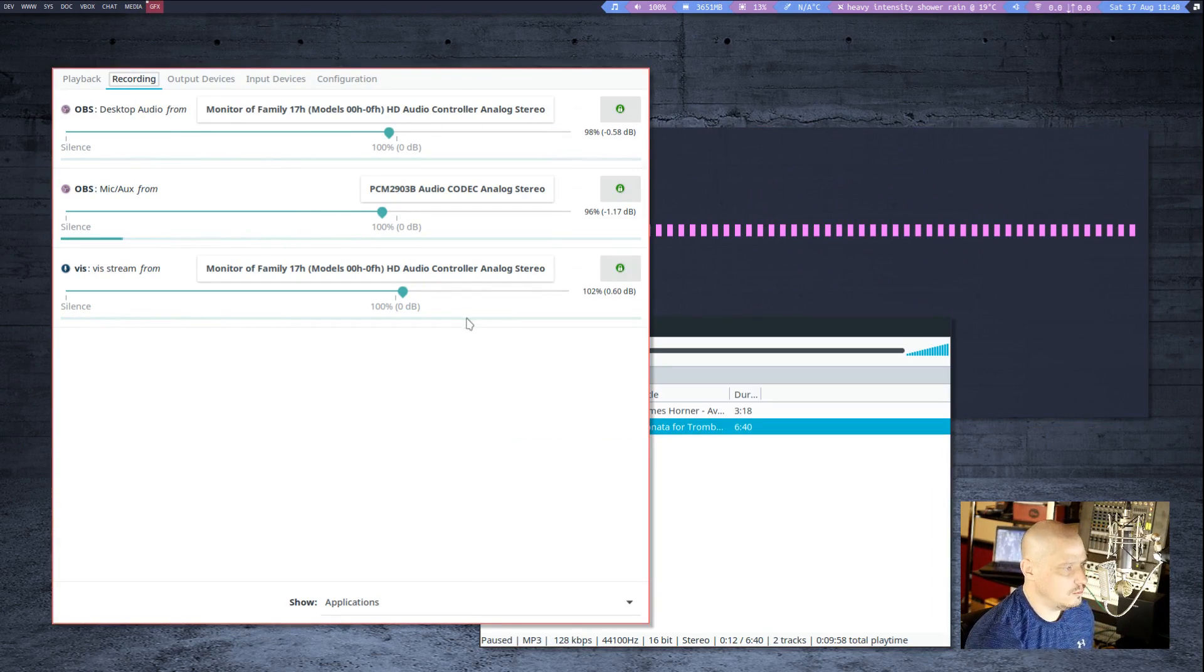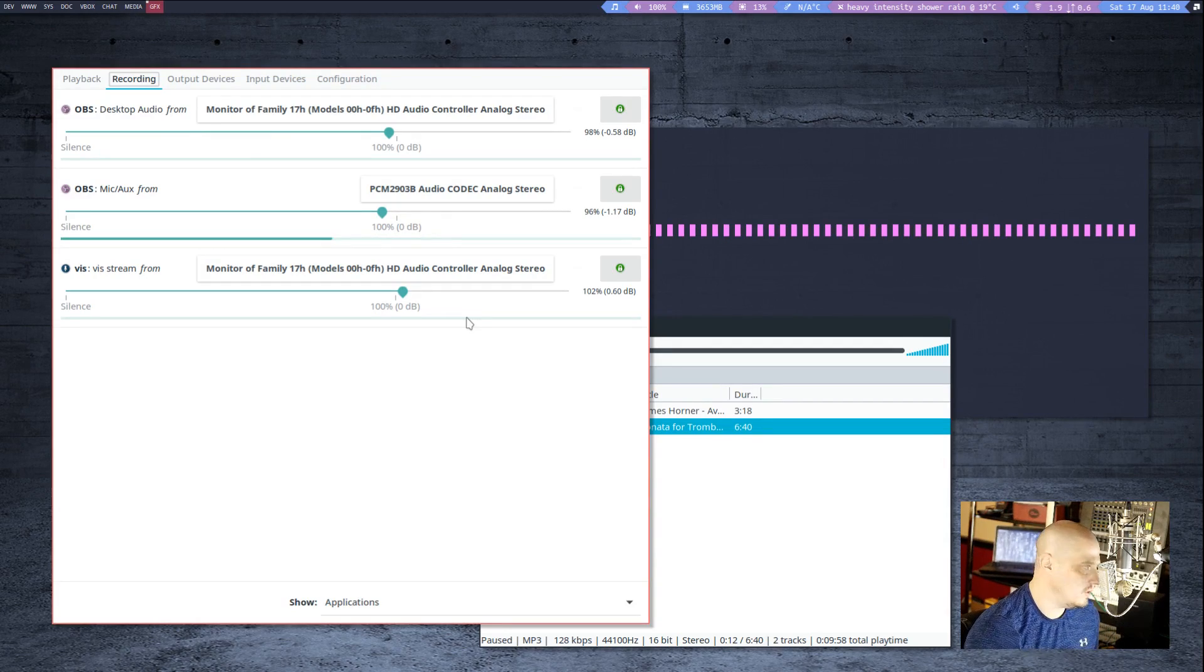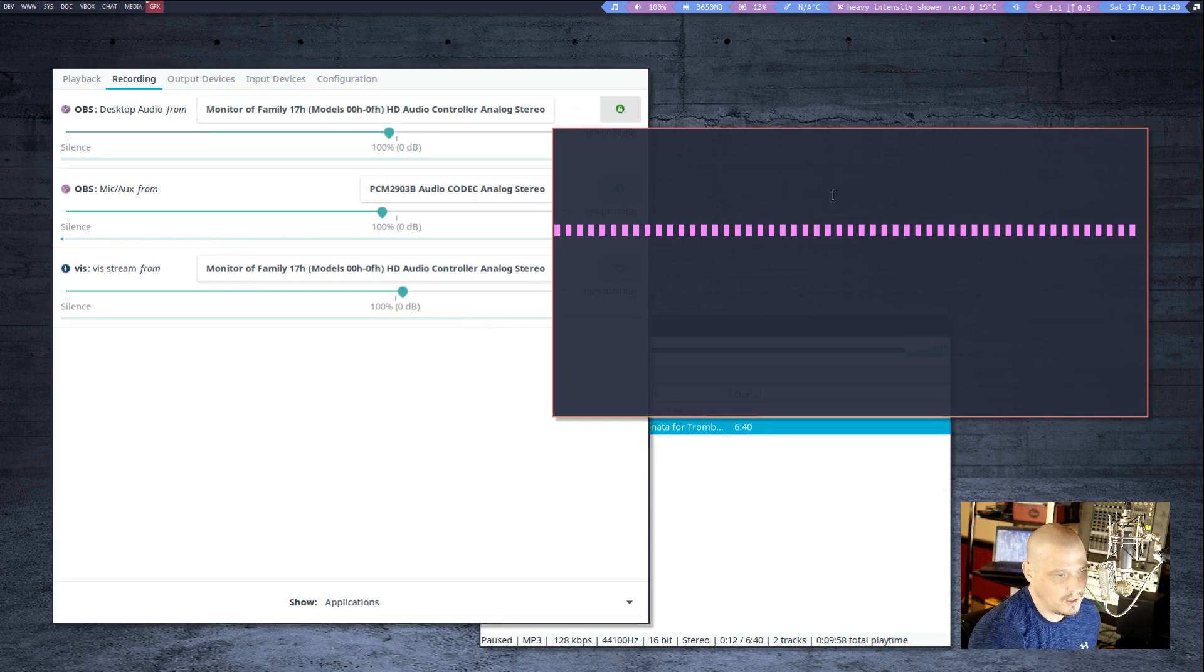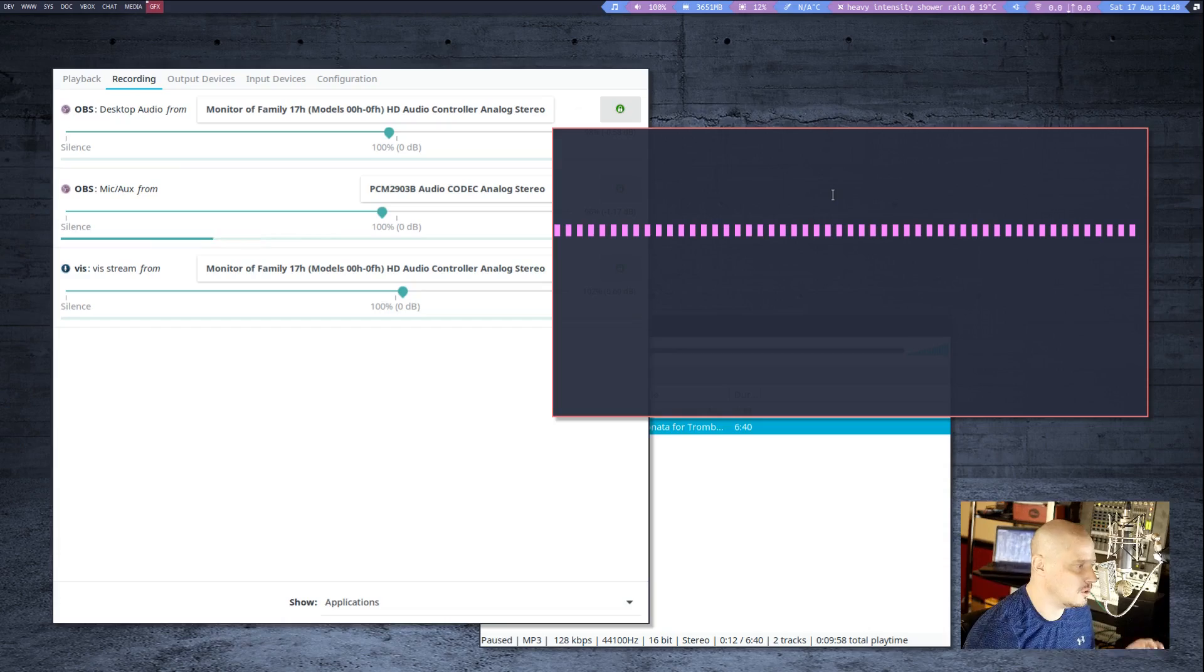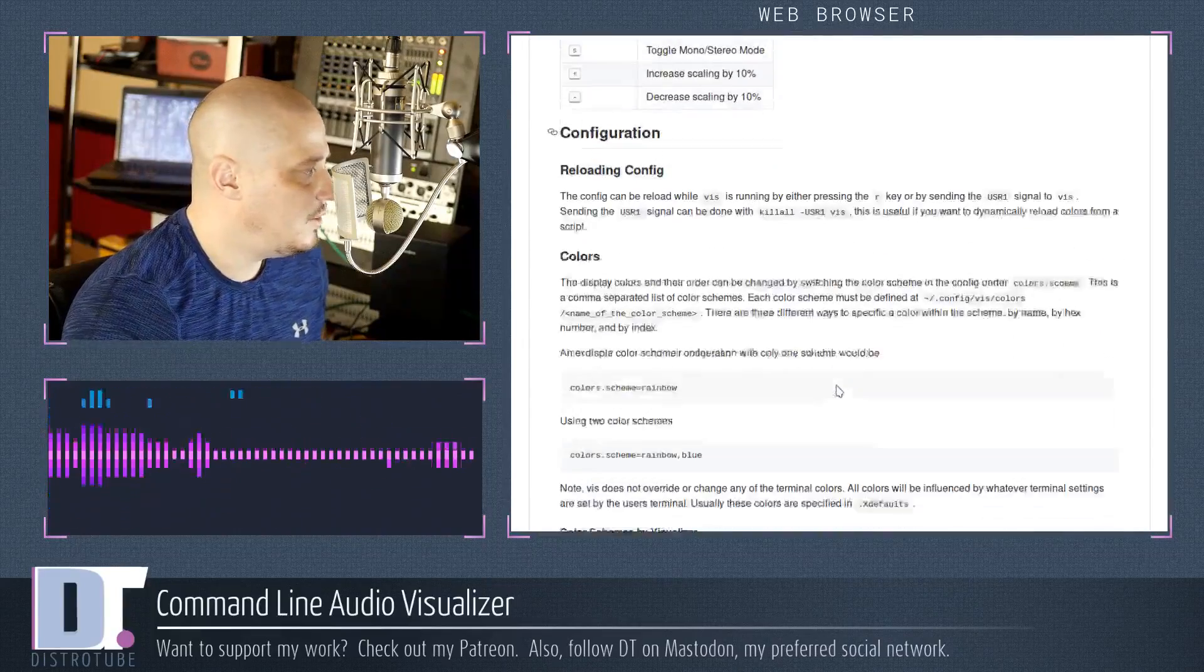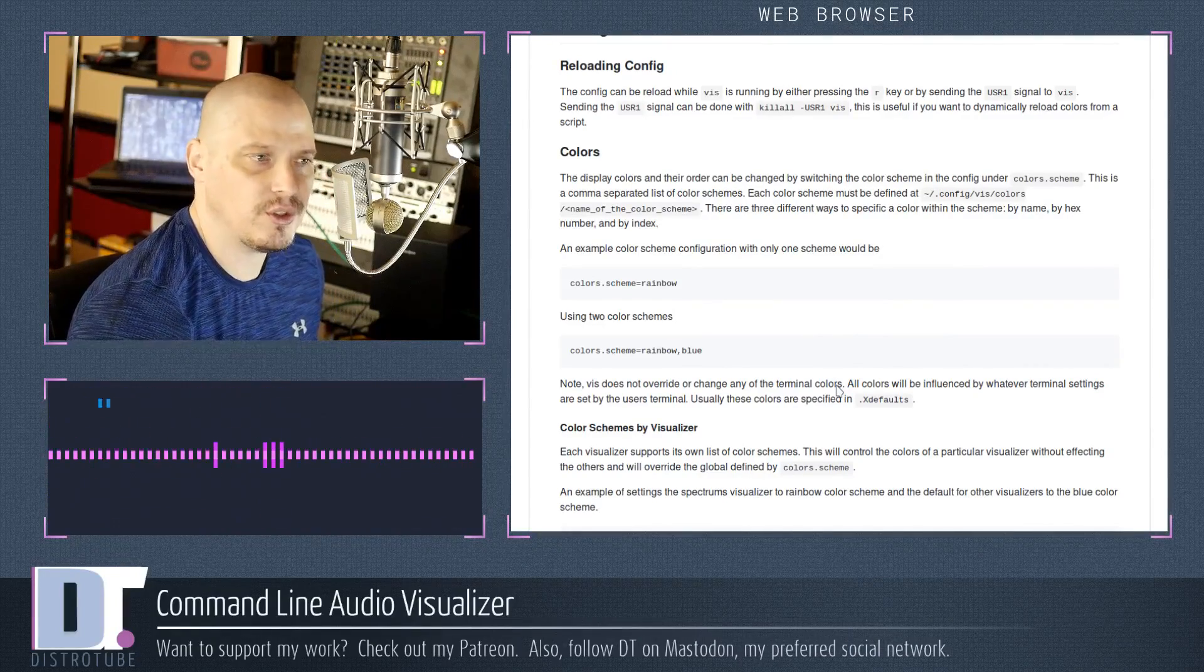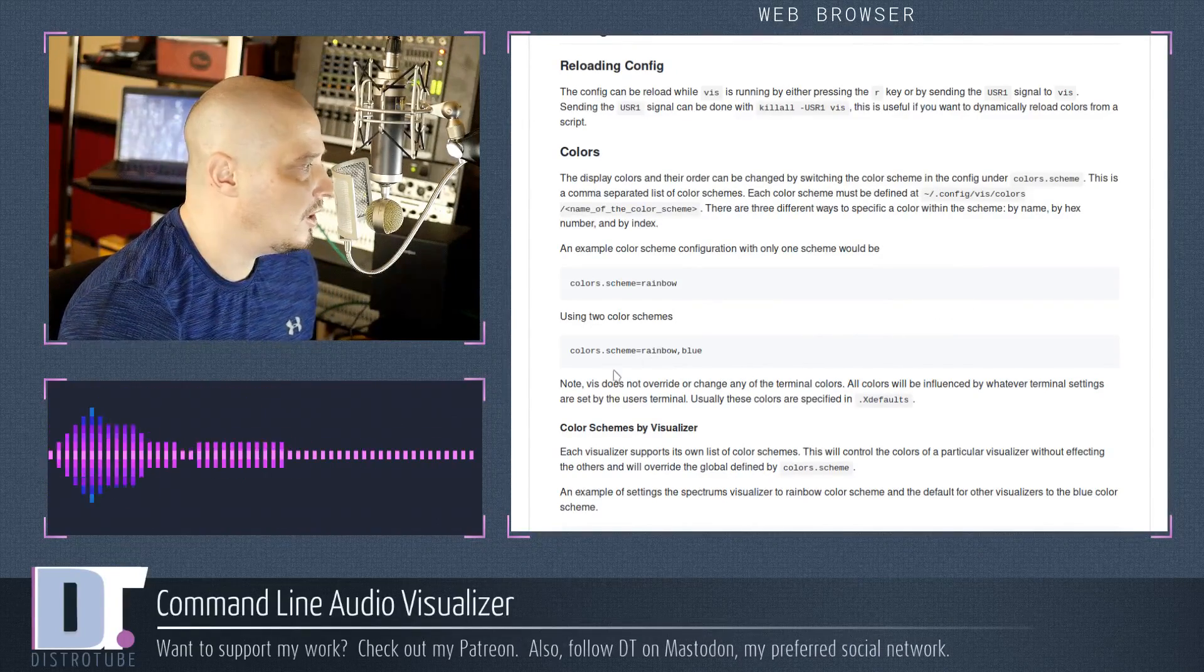So you can play around with command line interface visualizer, CLI-Visualizer here and set this to audio visualize whatever audio source you want. Now getting back to the GitHub page, there is quite a bit of settings you can play with in the CLI-Visualizer.